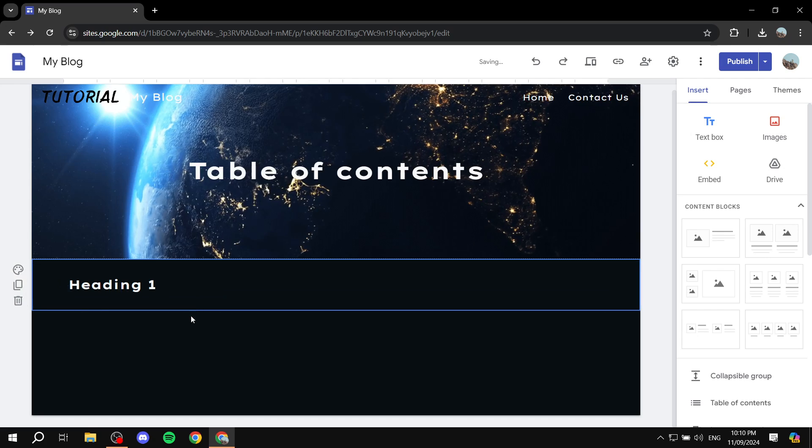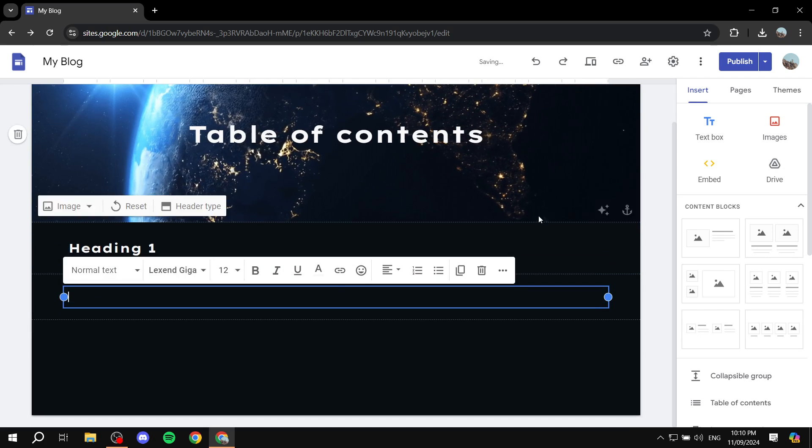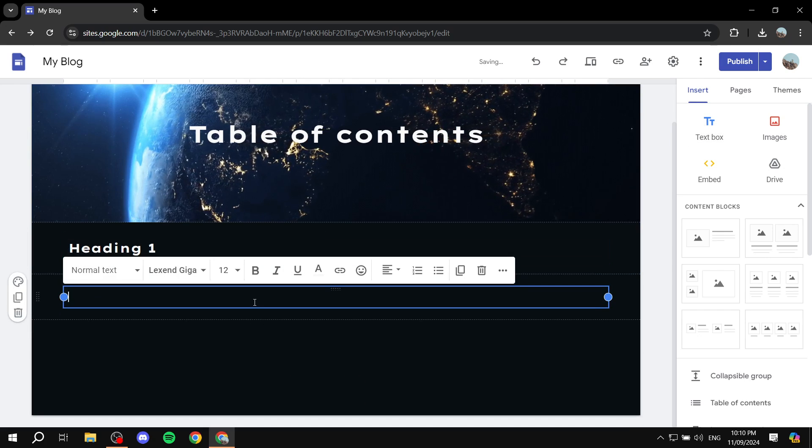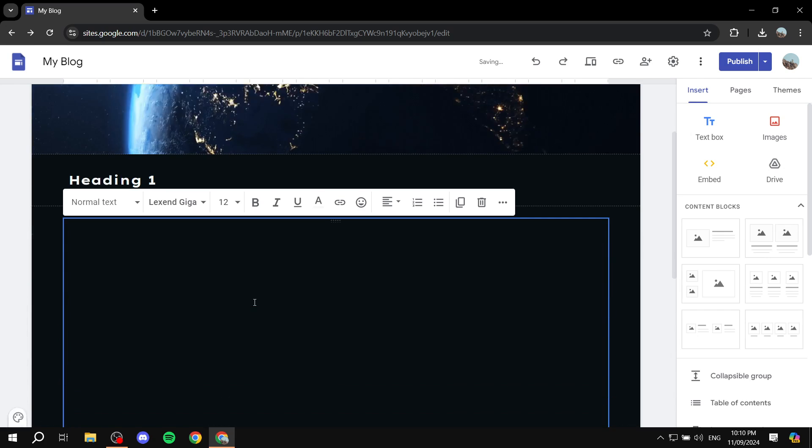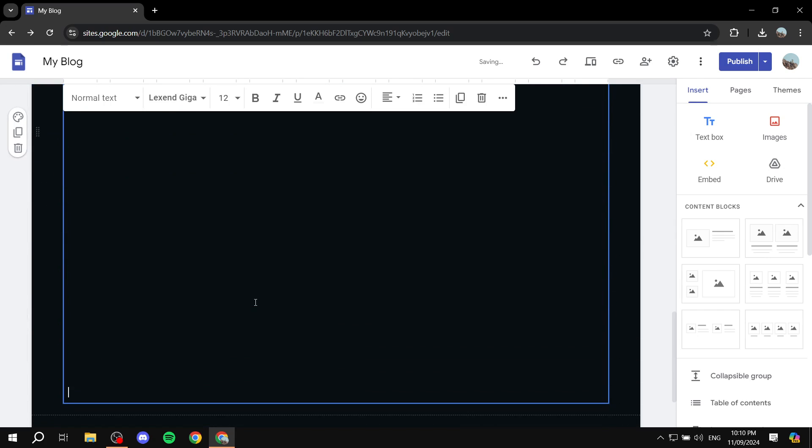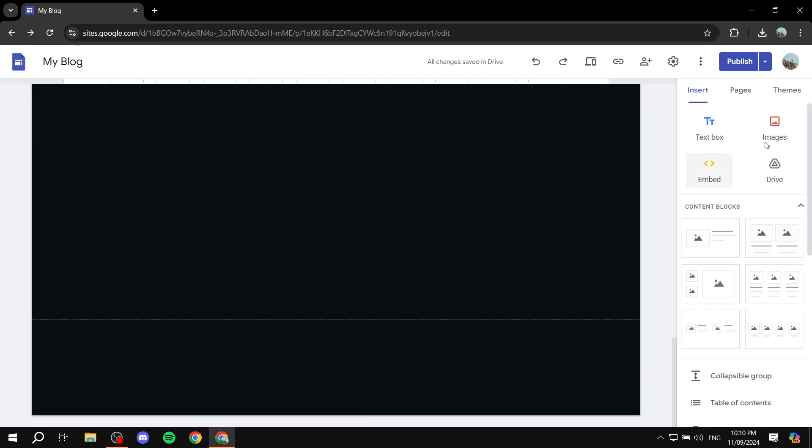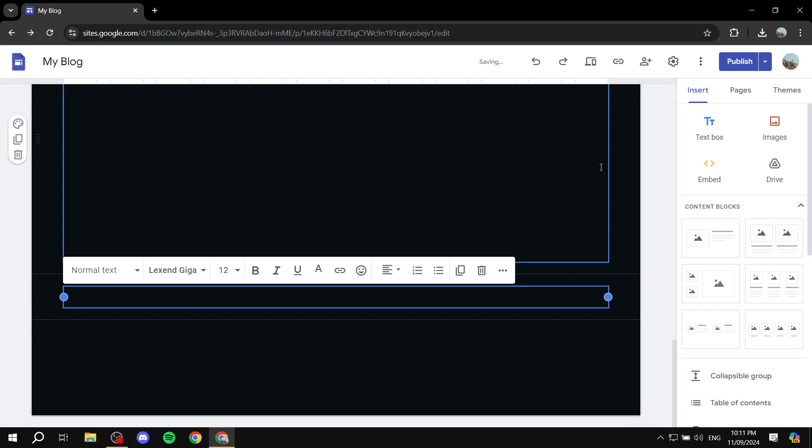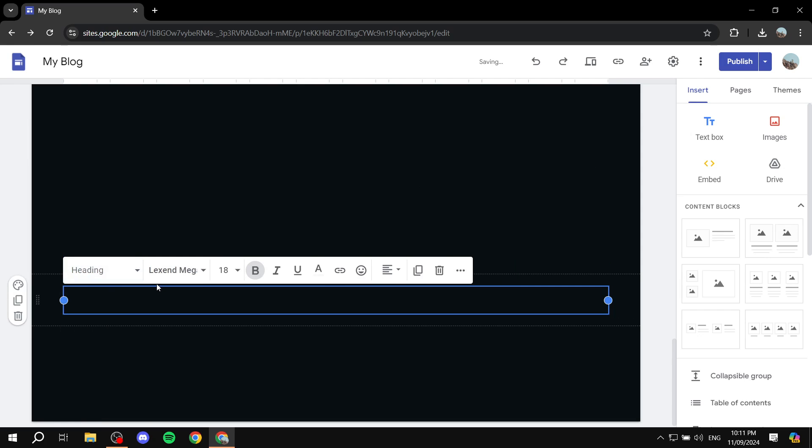And then from here, I'm just going to add another text box. And I'm going to create some space between it and the other heading here, just so we can actually test that it works. And in here, I'm going to create heading two. So again, just make sure that this says heading, otherwise it's not actually going to work.